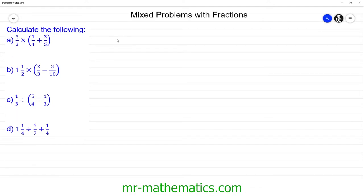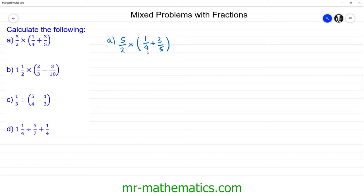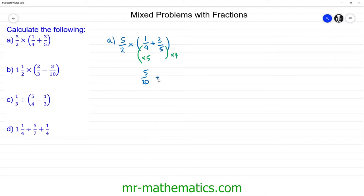We'll begin with question a where we have five halves multiplied by one quarter add three fifths. Because the addition is in brackets we're going to work this bit out first. To work out one quarter add three fifths we need a common denominator, which will be 20 because it's the lowest common multiple of four and five. Multiplying one quarter by five gives us five over 20, and multiplying three fifths by four gives us 12 over 20. So five twentieths plus twelve twentieths gives us 17 twentieths.